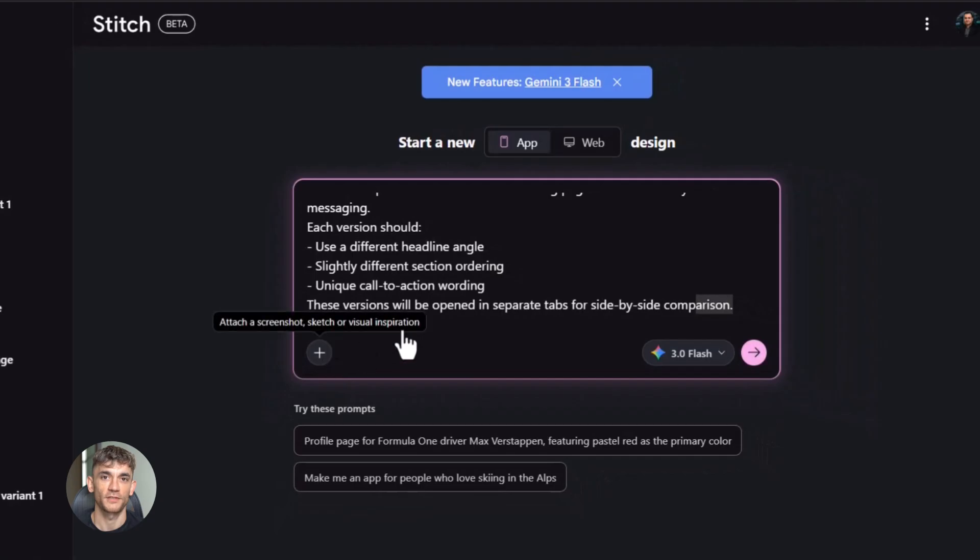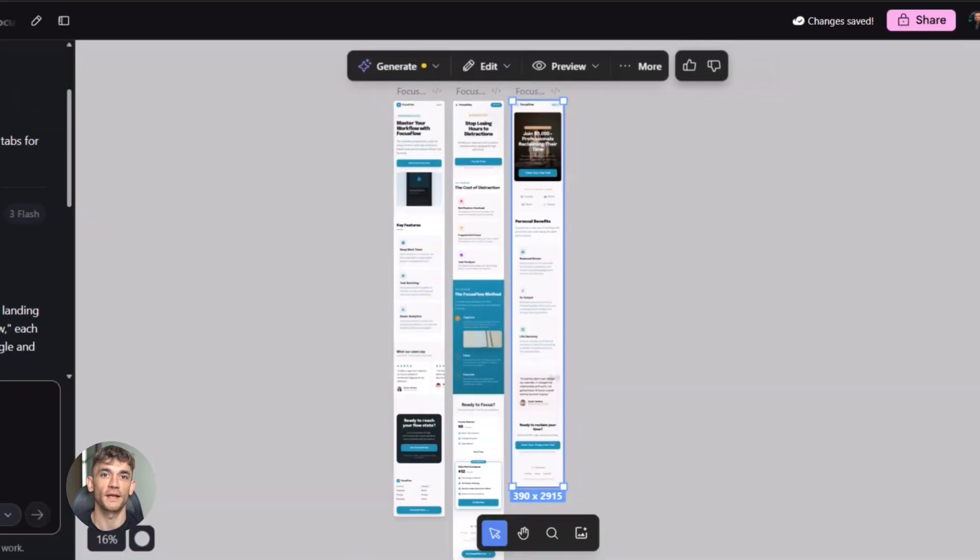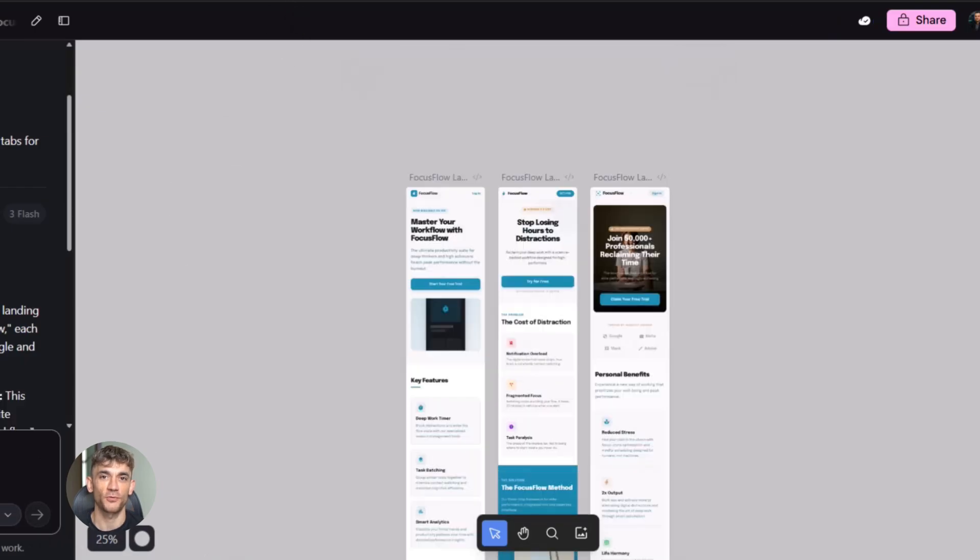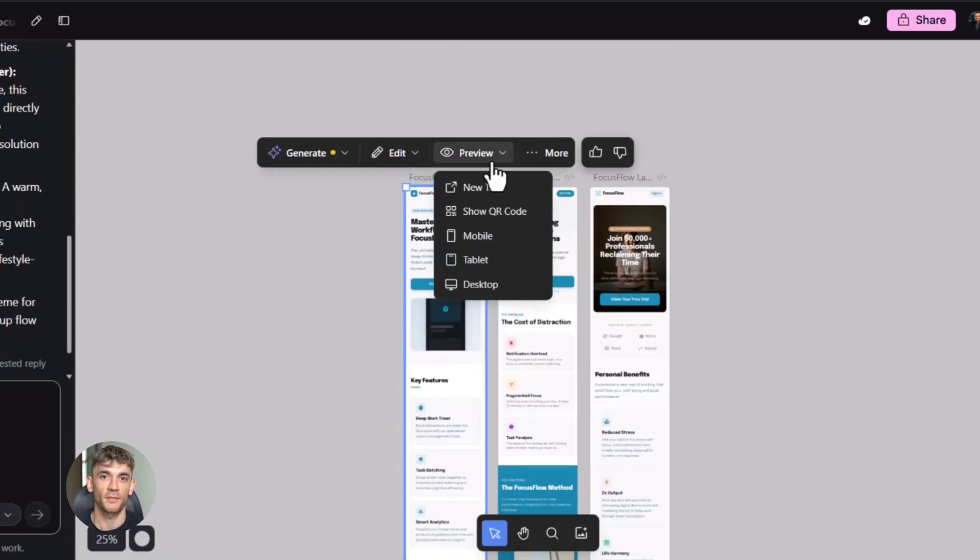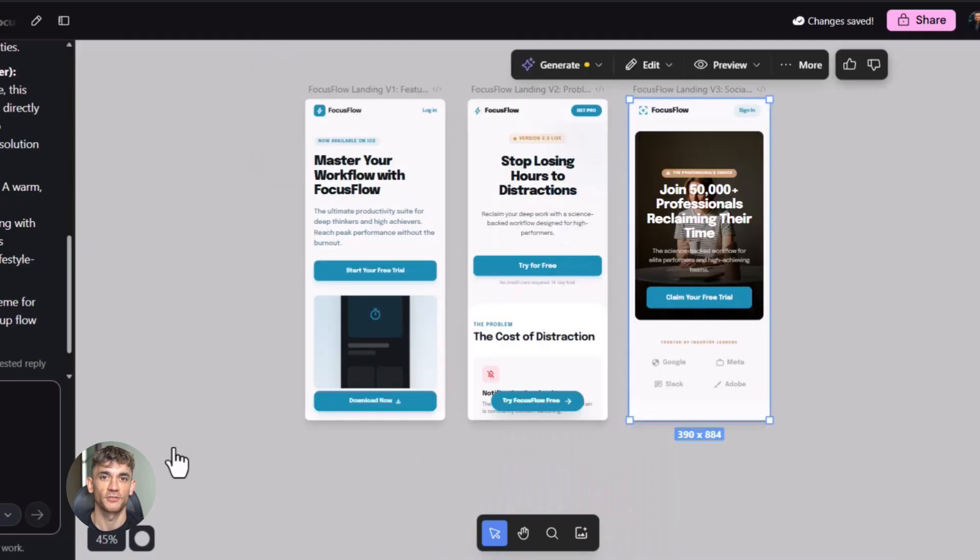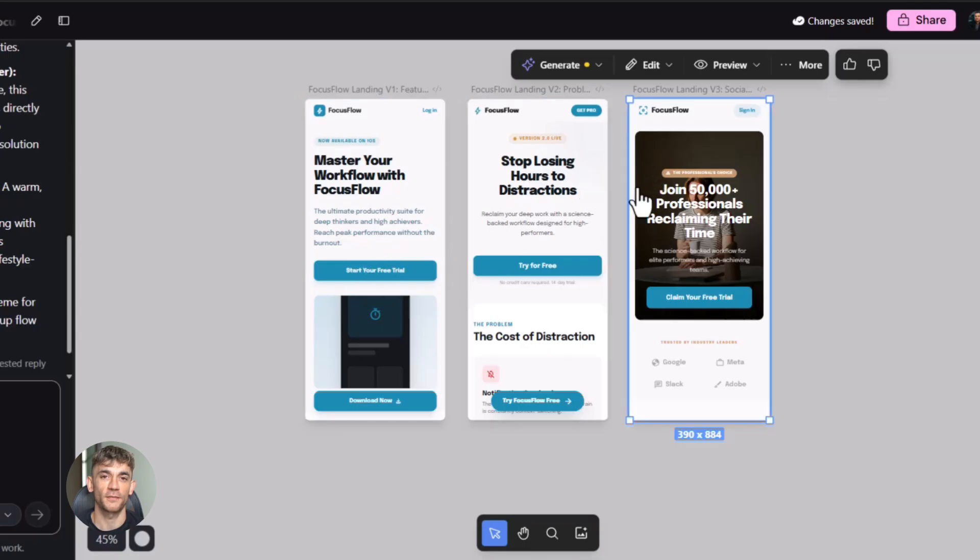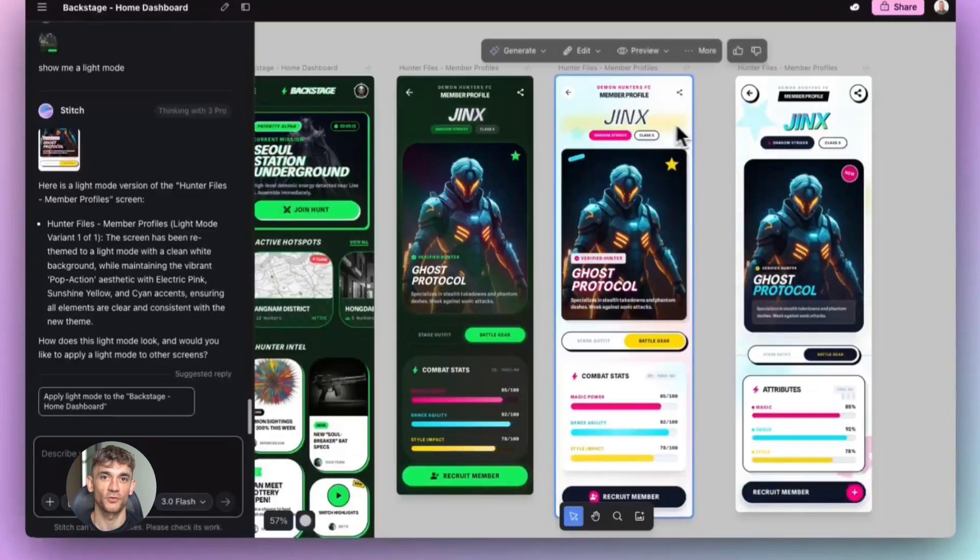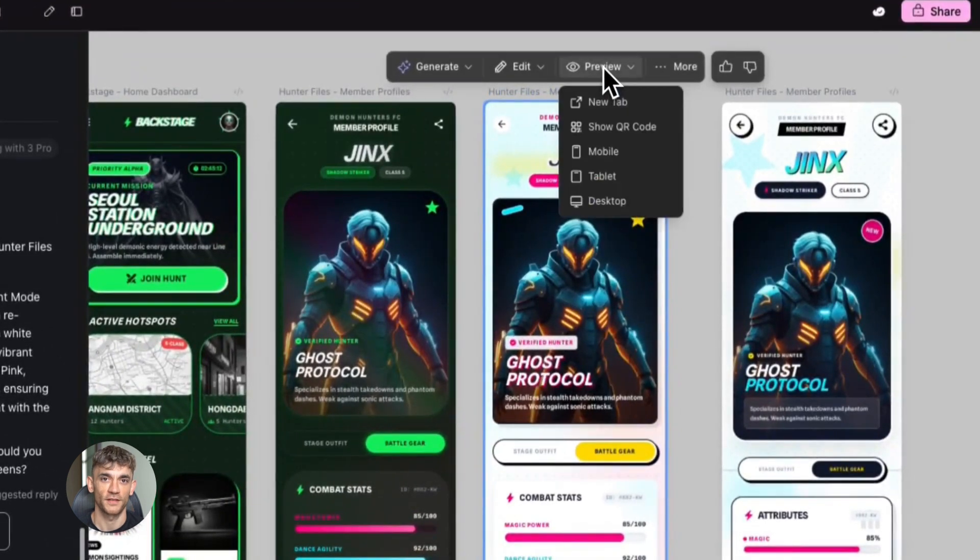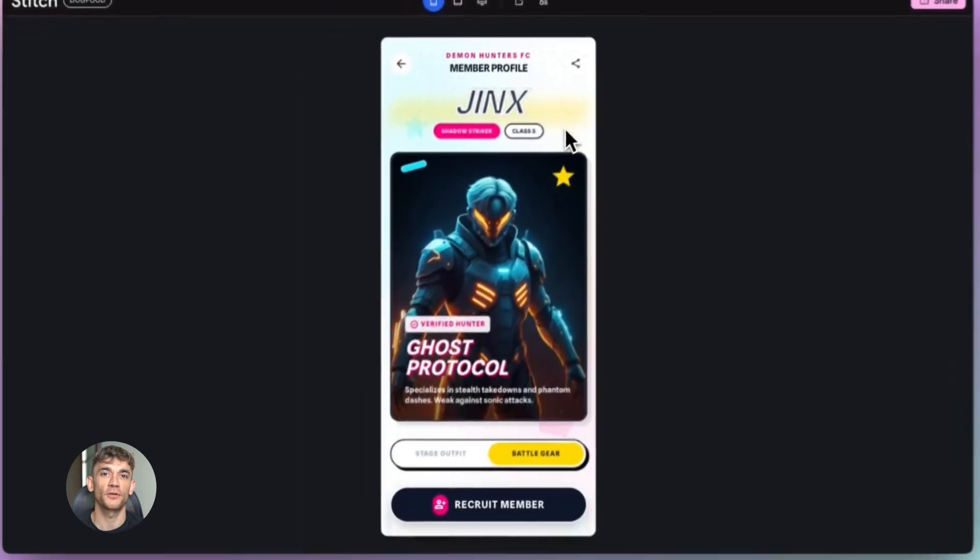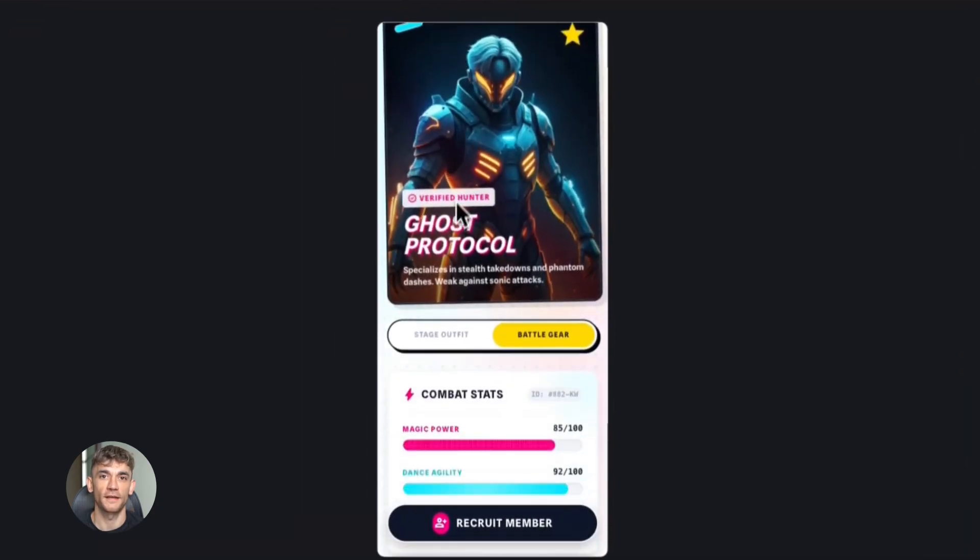Fifth way: Rapid prototyping. You're building a bigger project. A full website, an app, whatever. You want to test different layouts, different designs, different flows. Build multiple versions in Stitch. Open each one in its own tab. Compare them side by side. See which one works best. Then use that as your blueprint. These are just five ways, but there are hundreds more. The point is this: With this new update, Stitch becomes way more useful. Because now your creations aren't trapped in the tool. They're real things you can use, real things you can share, real things you can test.